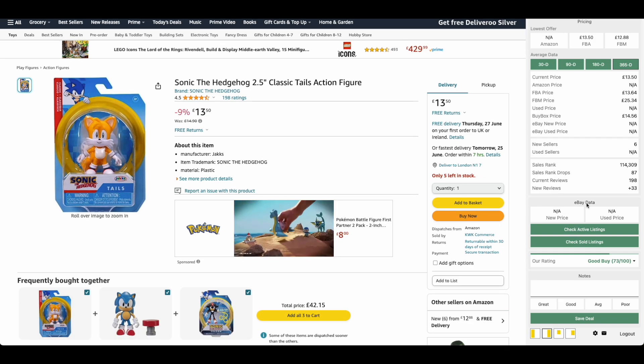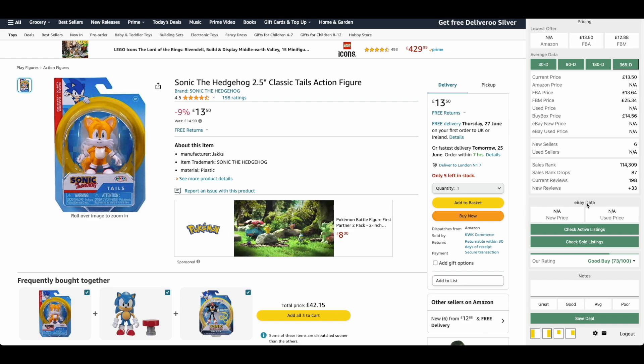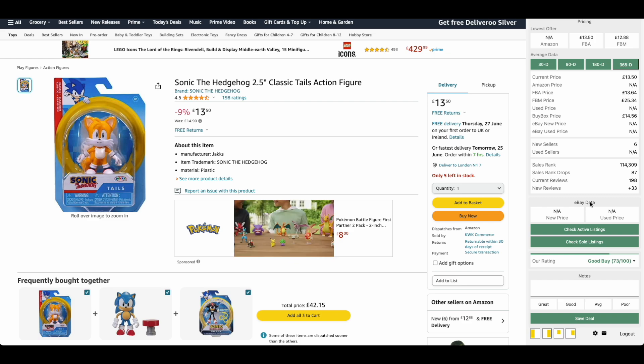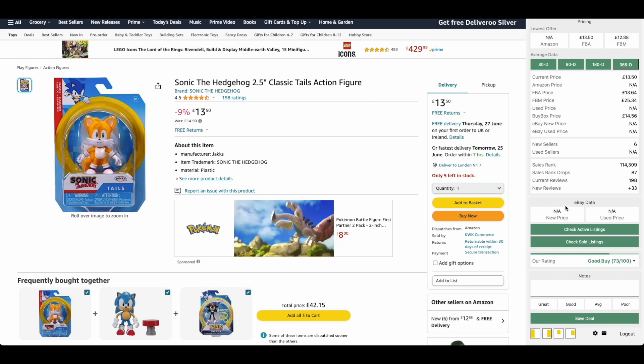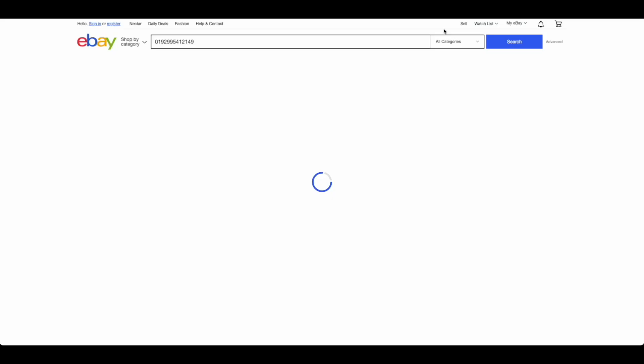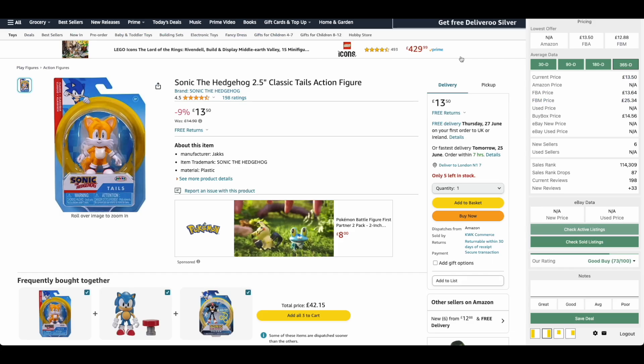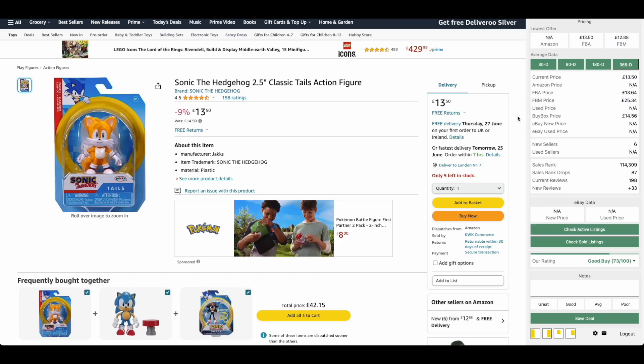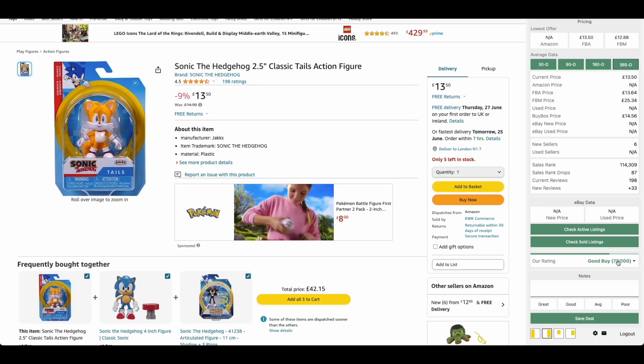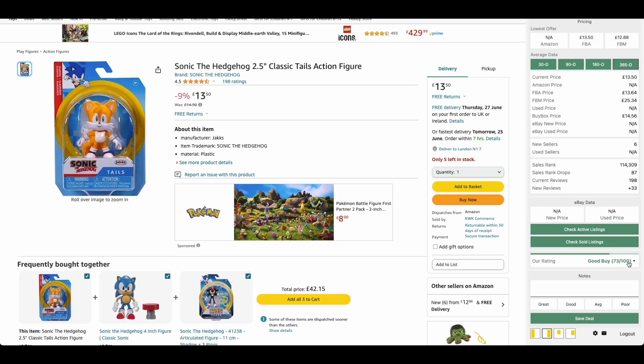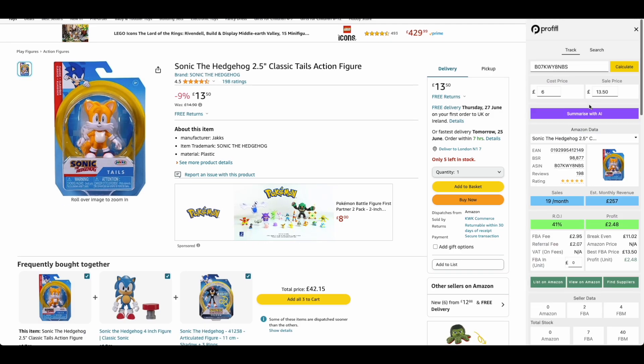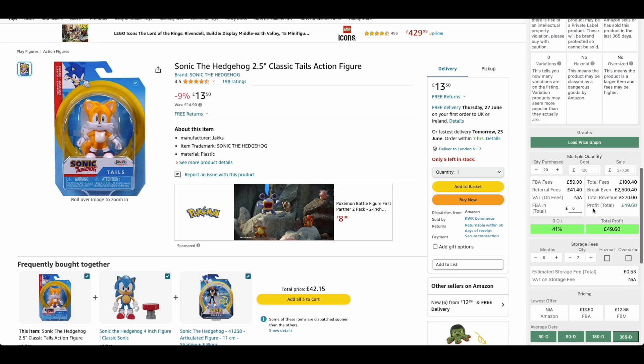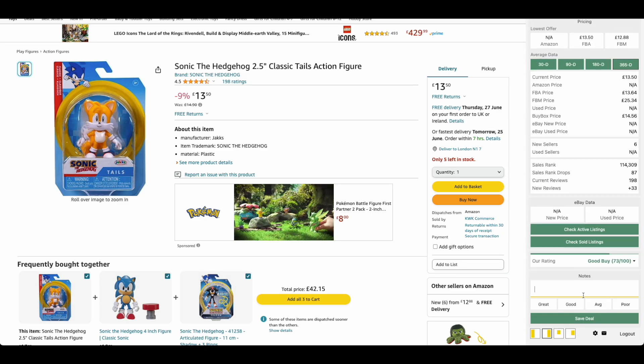Our next section is the eBay data. If there is eBay data available and if you do have it toggled on, you'll be able to see the used price and a new price for eBay listings. But you can also check the active and sold listings if there are any available. This is mostly for people interested in reselling. Then we have our rating. This is something we're phasing out as we now have our AI feature.